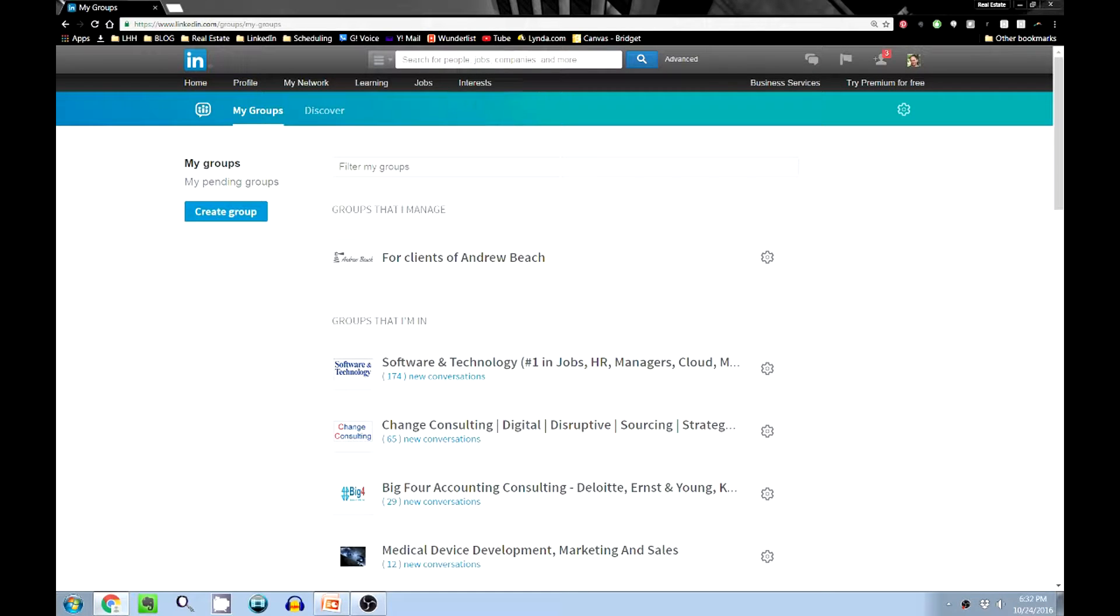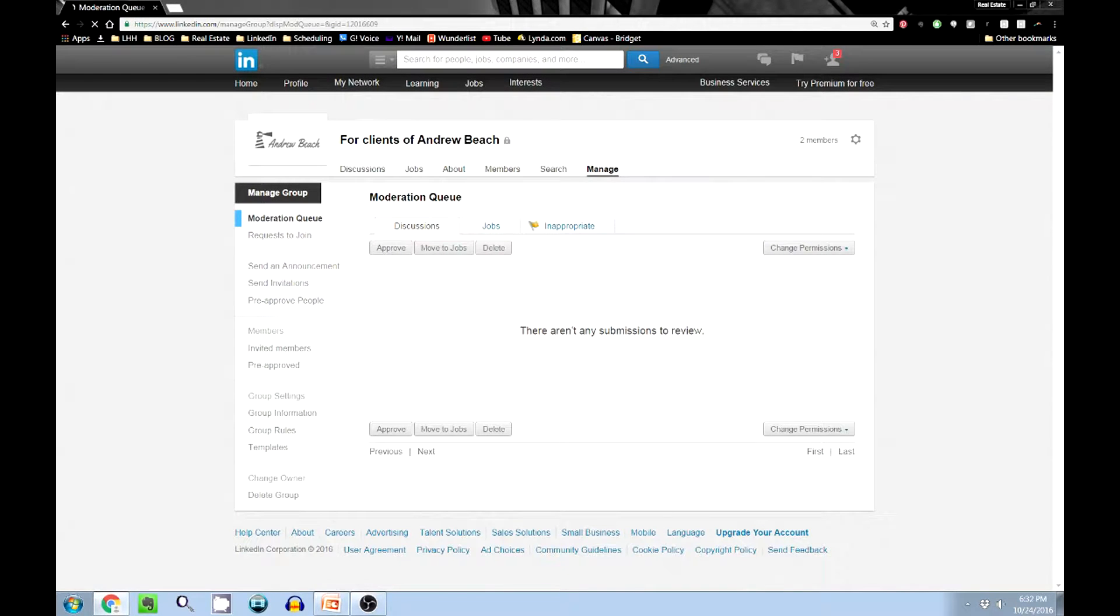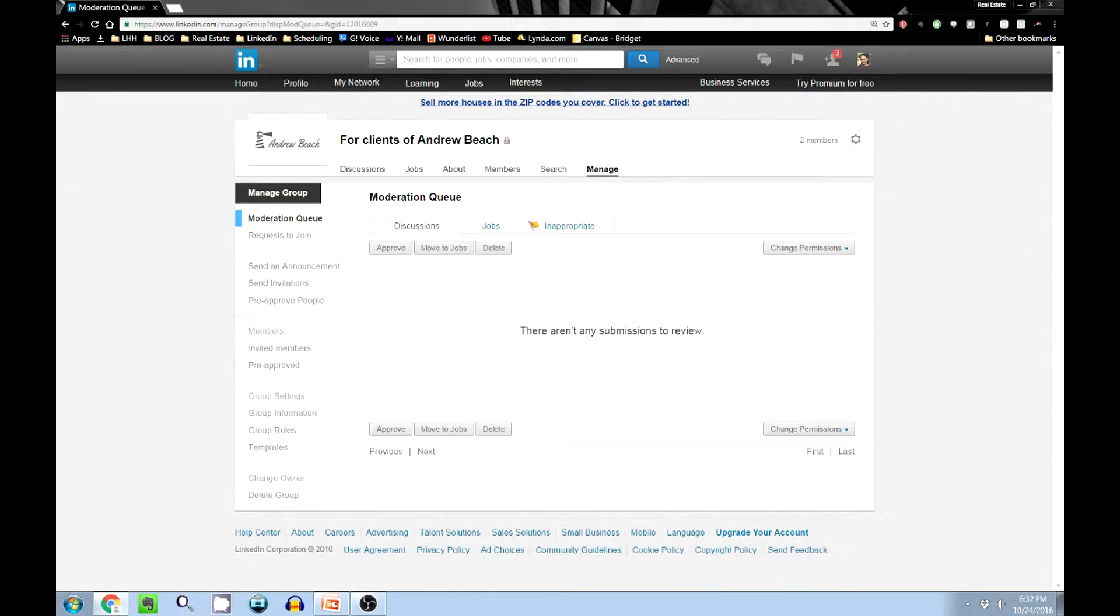Now then, here's how we would actually manage the group and change the administrator or the manager of the group. In my groups section on LinkedIn, I would actually go to the groups that I manage. This is separated into two different groups: groups I'm in and groups that I manage.